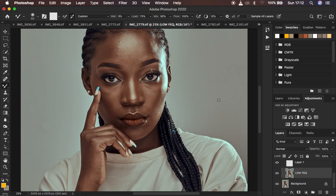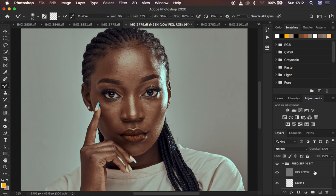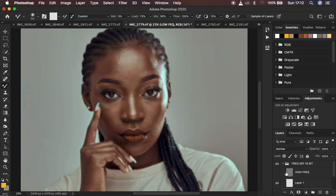In order to even out the transitions within the skin tone and blend them, the very first hack I tend to use is to come to the texture or high frequency layer and deactivate it. When I deactivate it, I can see the colors quite well and every area that doesn't have even skin tone transitions.